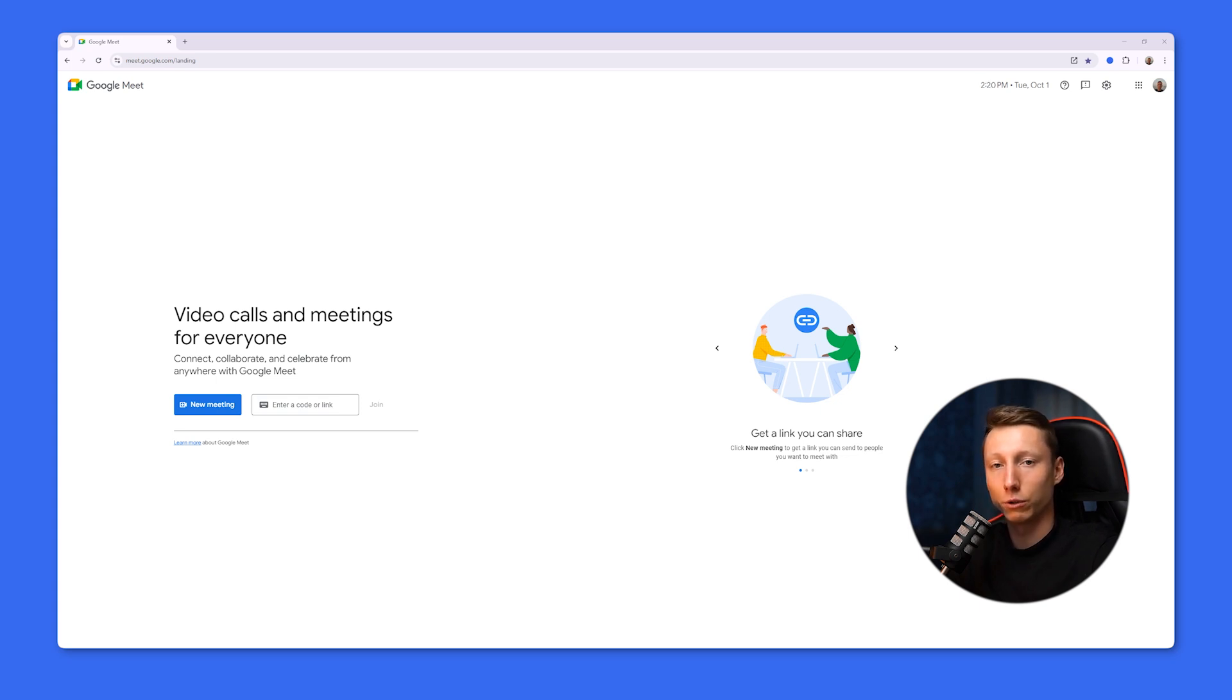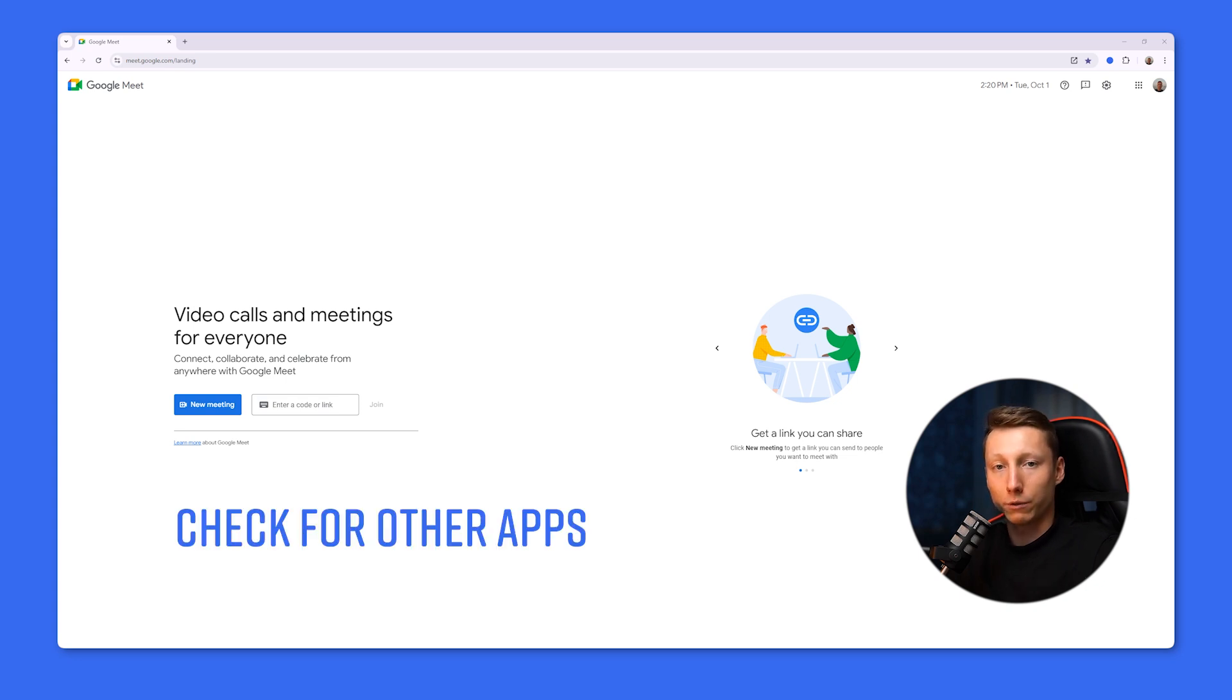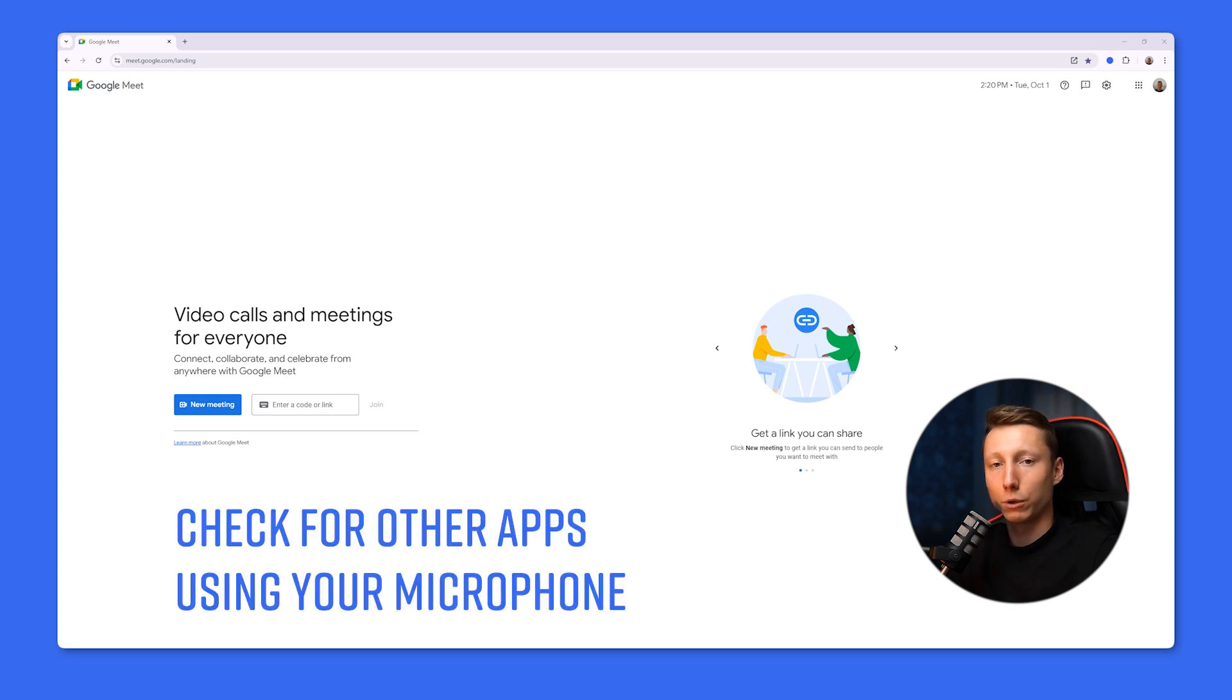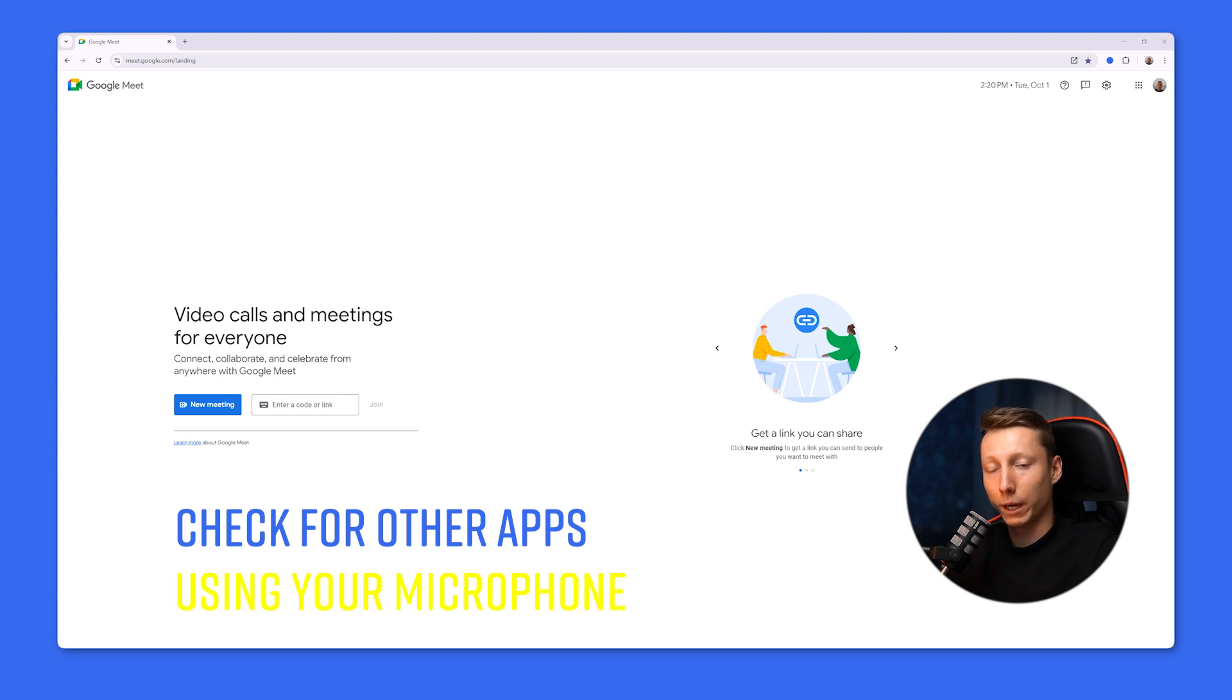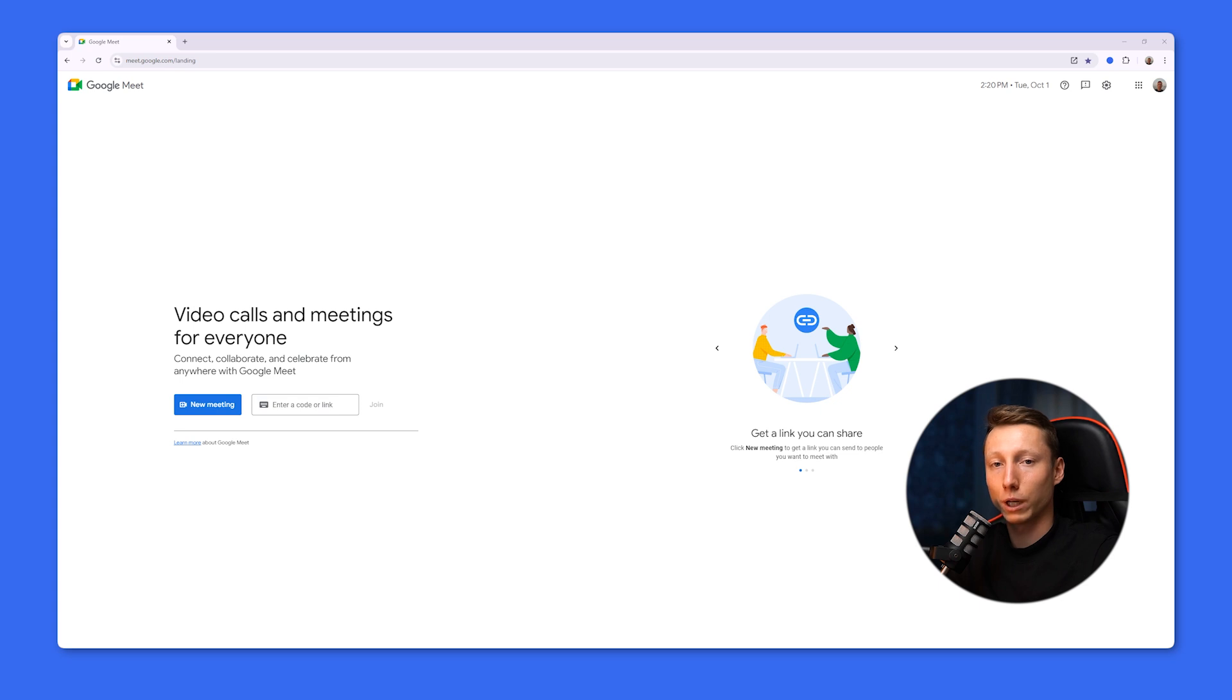If you encounter any difficulties here, check for hardware issues or driver problems that may be causing malfunctions. Also, check if other applications on your computer are using the microphone. You may have a voice recorder or another video call application running. Close them and then only Google Meet will be able to use your microphone.